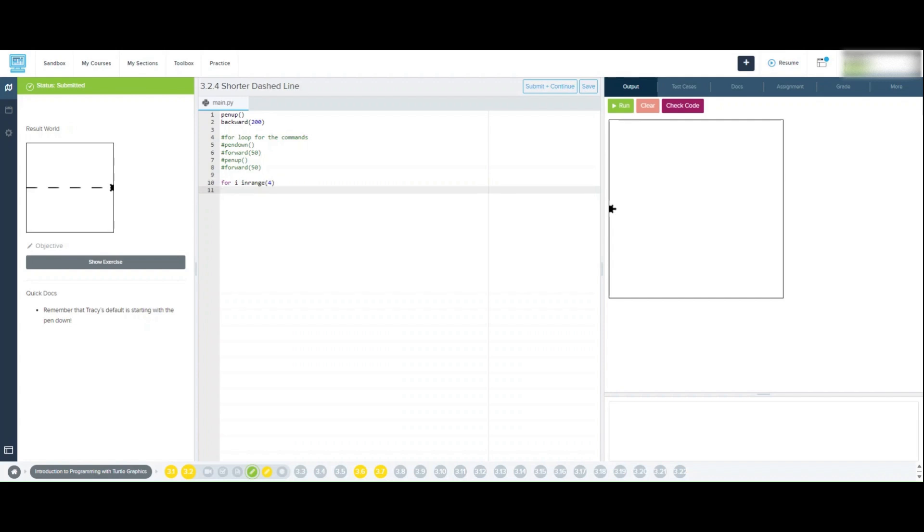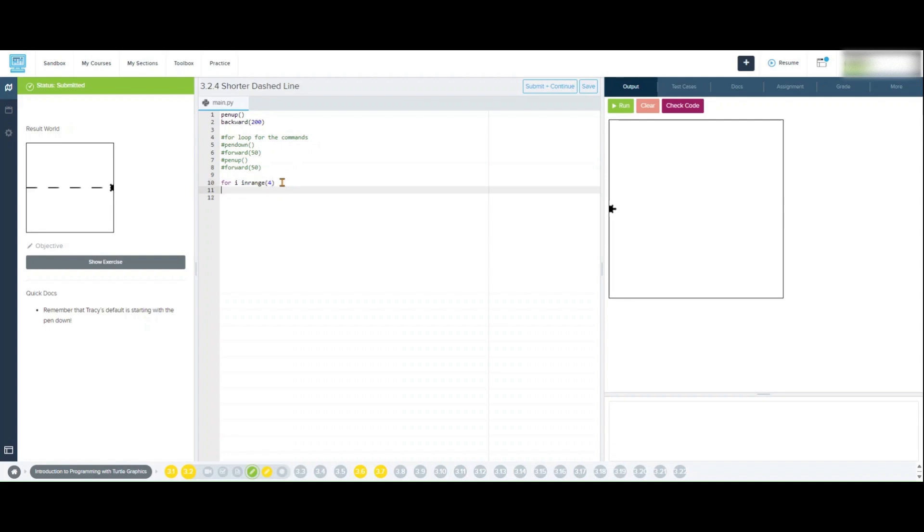With this for loop, we tell Tracy to repeat the dash and space process four times. This makes our code shorter, easier to read, and more efficient.